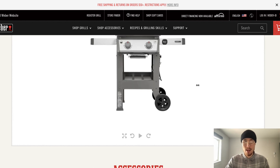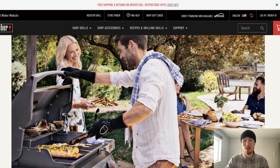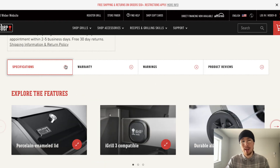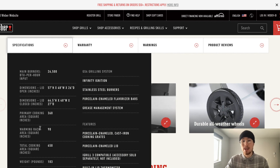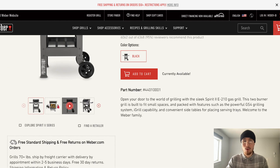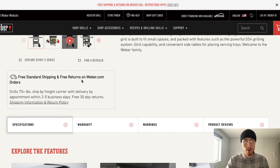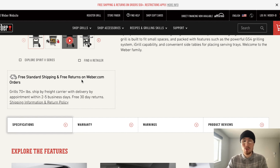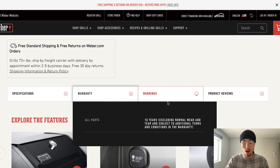The third question is what size is it? This is done through product images where you can see how it looks in comparison to people using it, and they also have exact specifications on the dimensions. The fourth question is how much does it cost to ship? Free standard shipping for an item over 70 pounds, plus free 30-day returns. They also have a 10-year warranty since this is a more expensive product, and that answers the question of what happens if it doesn't work.